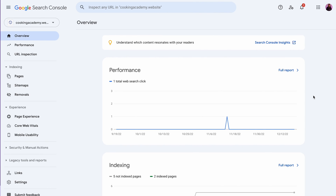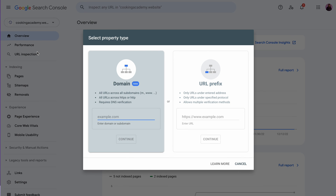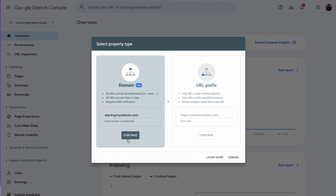First you'll need to create a Google account. If you already have one, simply log in, then select the property type. Choose the domain option and enter your website's domain name, then hit the Continue button.